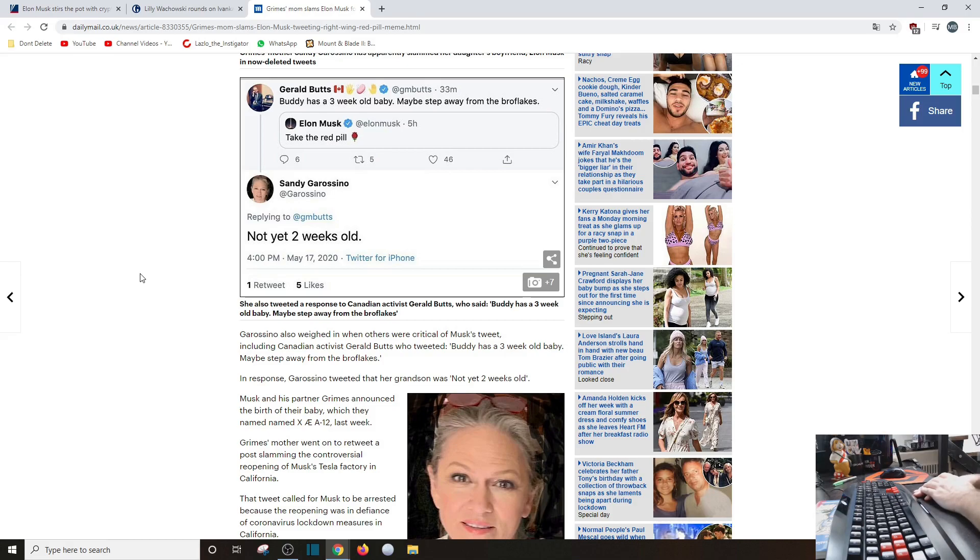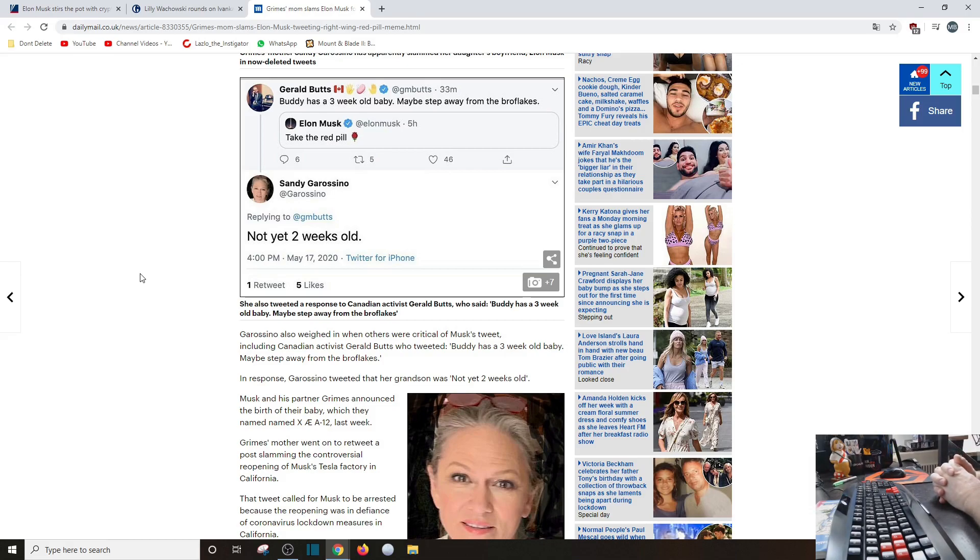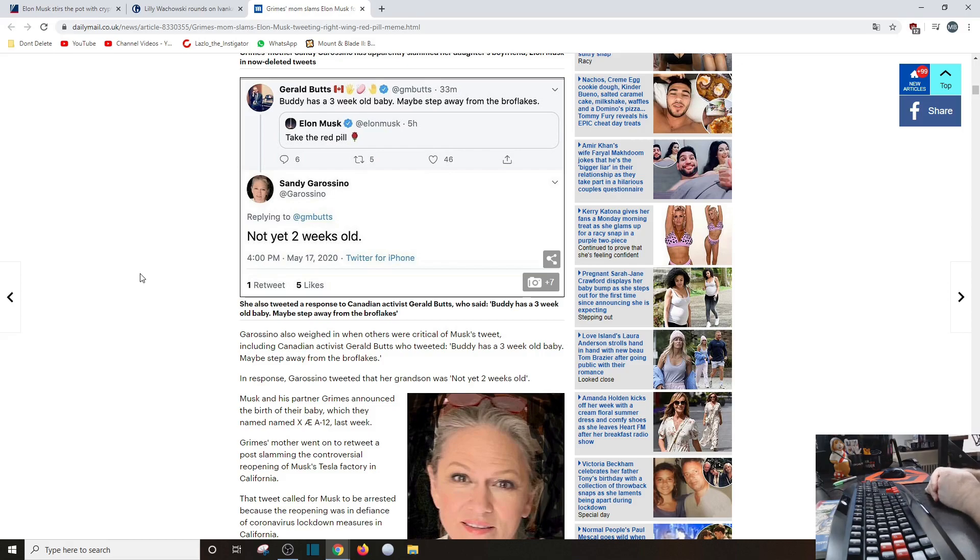Musk and his partner Grimes announced the birth of their baby, which they named X Æ A-12 last week. Hey, more power to you. You should see the memes about his son, it's nuts.